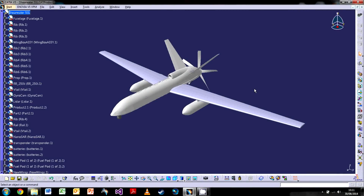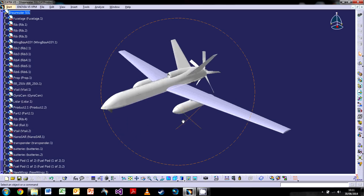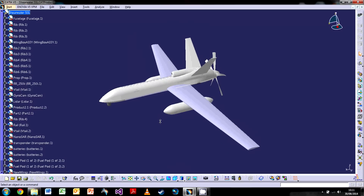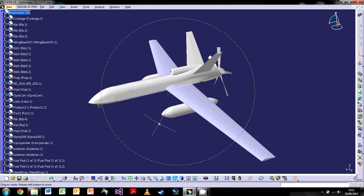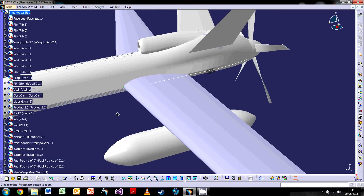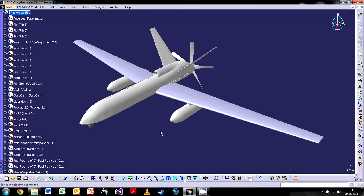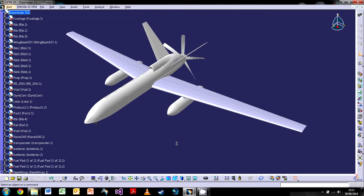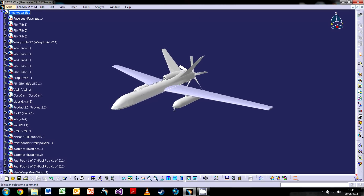Hey guys and welcome to this tutorial on CATIA V5. Today we'll be following on from the previous video on the very basics of CATIA, and today we'll be going through the sketch workbench. What we'll be doing is creating a brand new part and creating an A-frame, something you might find on the back of a wing, and we're going to go through the functions of the sketch workbench.